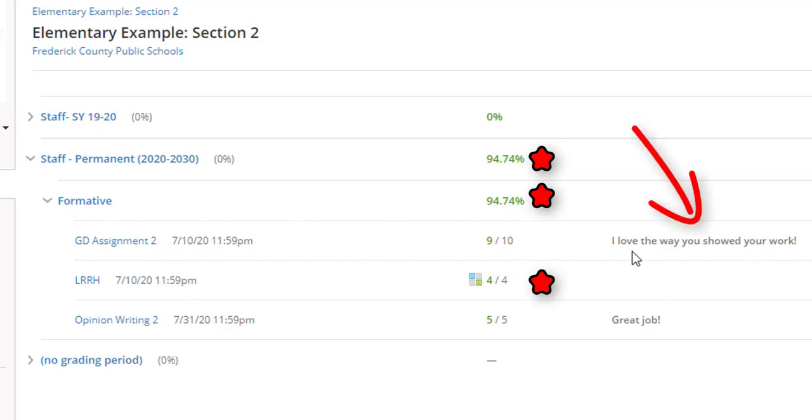Once again, keep in mind that I'm using a test student in an example course, and your teacher's setup, depending on grade and content, will look different.